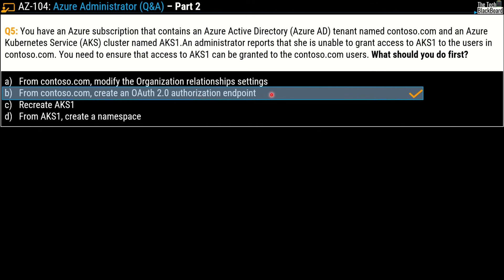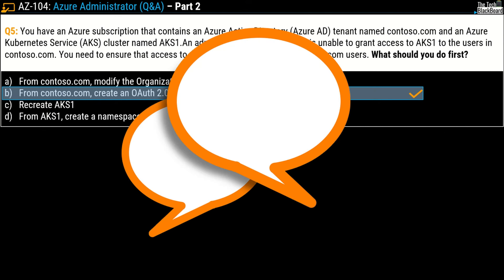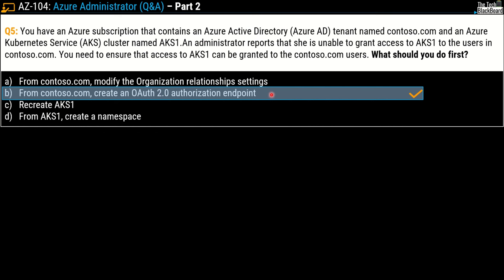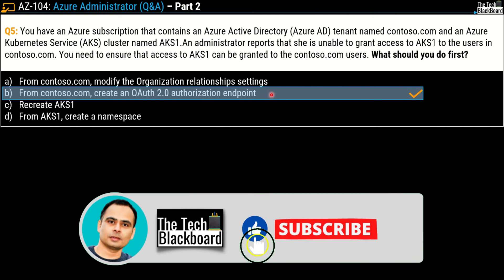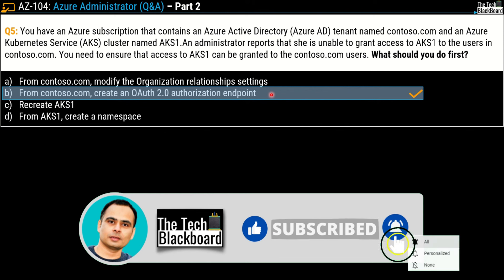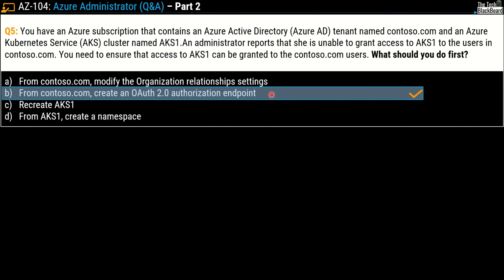In this second part we covered 5 questions and a lot of concepts — and things are just getting warmed up. In the next episodes we will tackle more challenging questions that will set the stage for your AZ-104 exam. If you have any questions you want covered, suggestions, or feedback, let me know in the comment section or email us at connectus@thetechblackboard.com. Please like the video, subscribe to the channel, and press the bell icon for timely notifications. That's all for today — stay fit, keep learning, and thanks for watching.